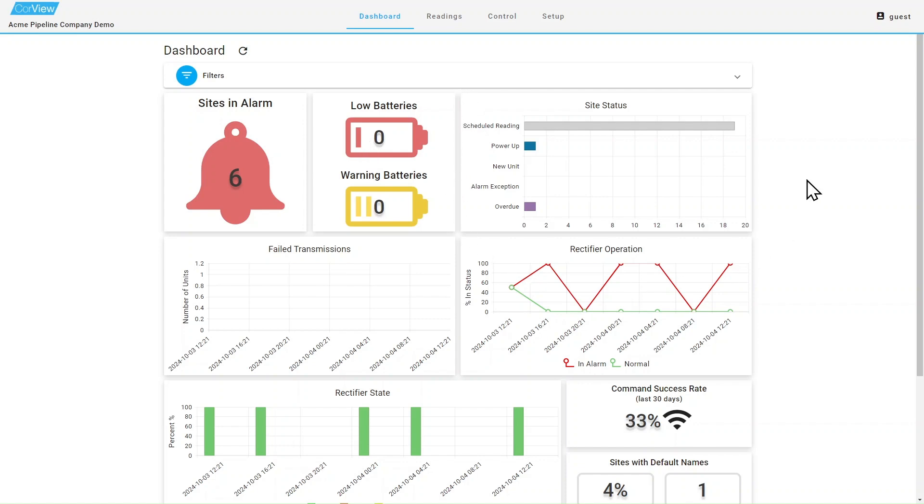The site status window will display the status of the last message received from each site. If you hover your mouse over any of the bar graphs, it will display the count for you. Clicking on any of the bar graphs will bring you to the site status page that will contain further detail.